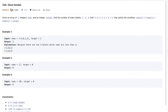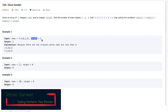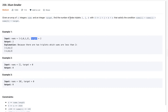Today we'll talk about 3Sum Smaller. In this question, they provide a nums array of numbers and a target, and they expect us to find the number of index triplets i, j, k that satisfy the condition that if we add all three numbers, that sum should be less than the target. We have to find all those triplet indexes. Looking at the example, the output is two because there are two triplets whose sums are less than the target: minus 2, 0, 1 and minus 2, 0, 3.